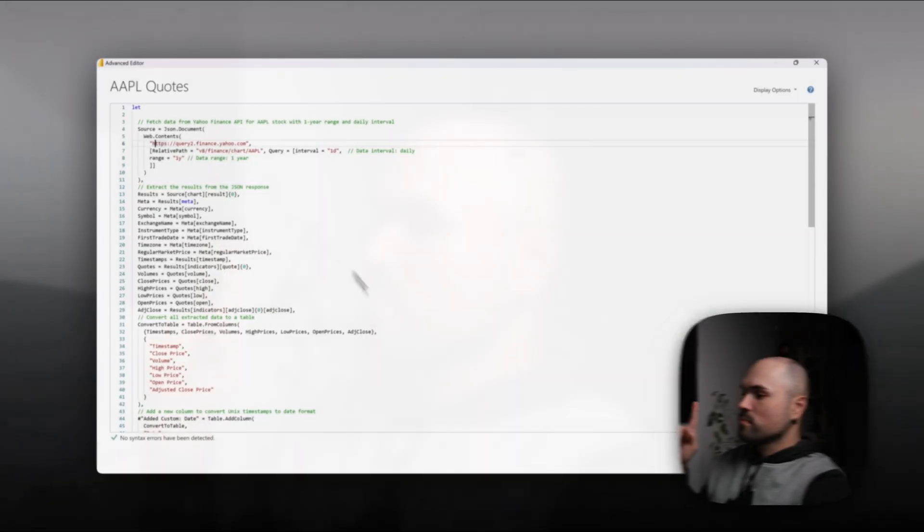I hope you watch my video about relative paths when you work with API calls. This function allows you to refresh APIs within Power BI service, so use it and watch that video.